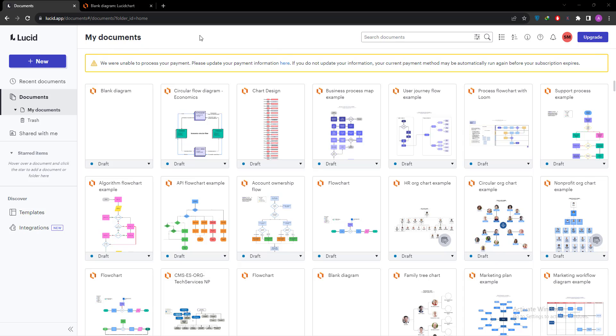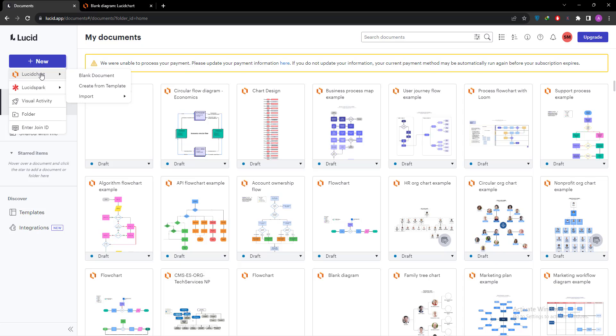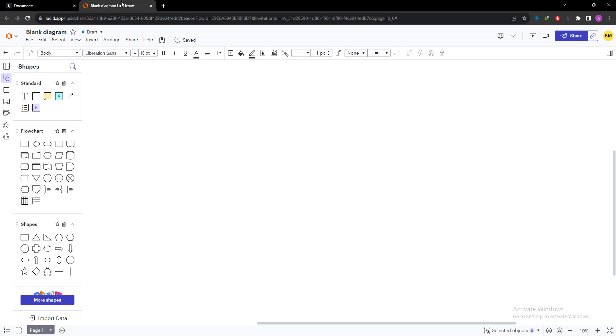First step is to login to your Lucid account. I have already logged in to my Lucid account and I am going to select a new document or blank document. So go to the new button, then select Lucidchart, then blank document. I have already selected a blank document.